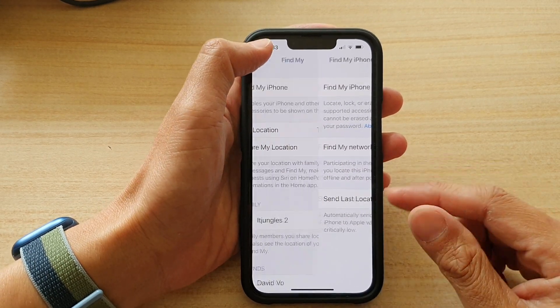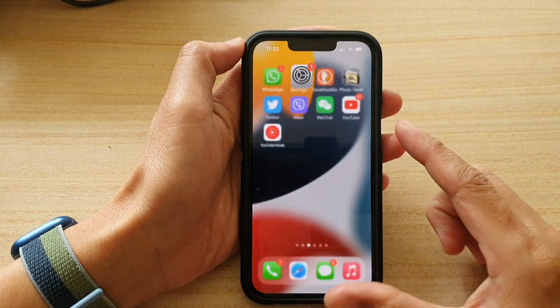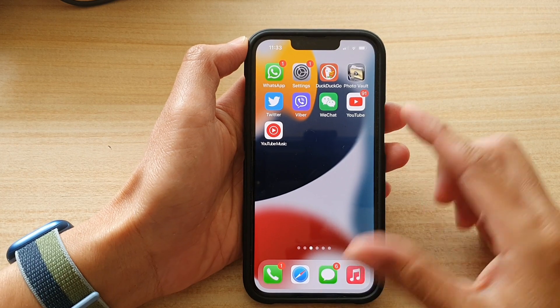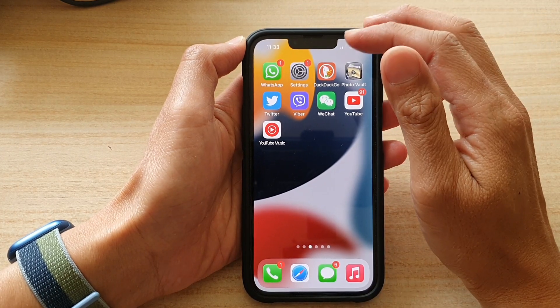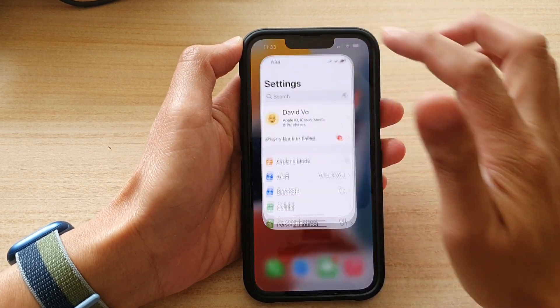First, let's go back to your home screen by swiping up at the bottom of the screen, and on the home screen tap on Settings.